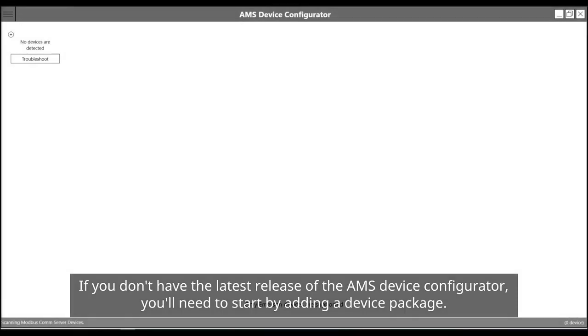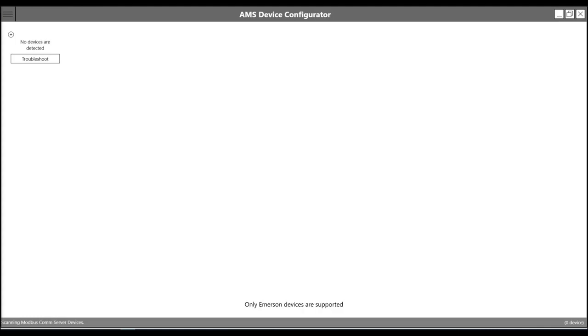If you don't have the latest release of the AMS device configurator, you'll need to start by adding a device package.